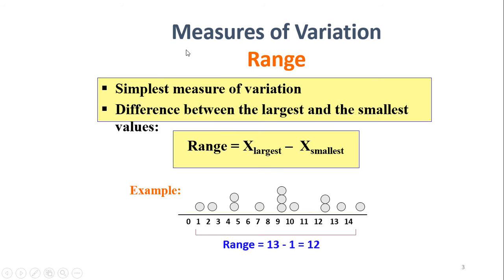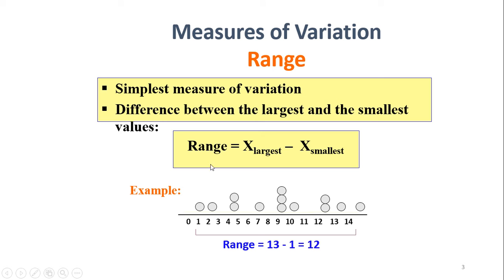Then there is the measures of variation, which basically looks at how wide or how spread your dataset is in the sample. Starting off with the range, which we take the largest number minus the smallest number. In this example, we have 13 minus 1, so 12 is our range.